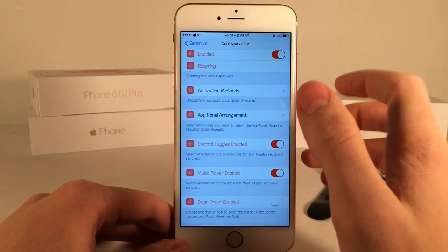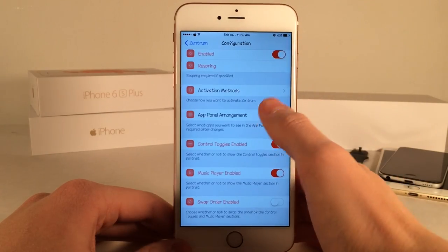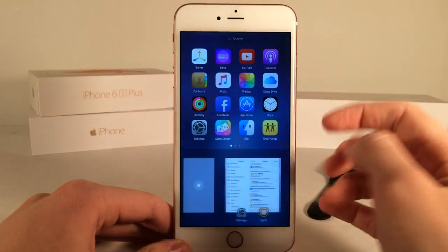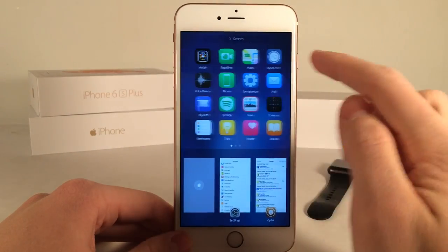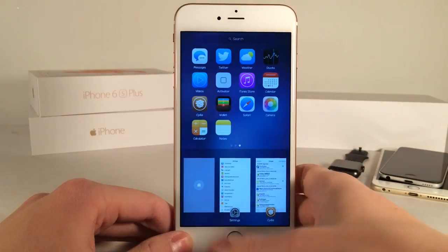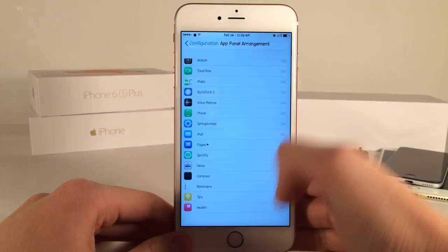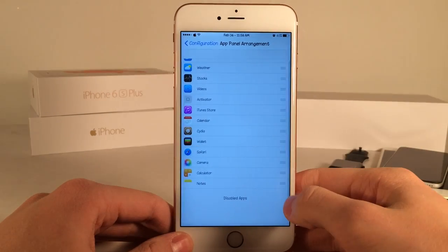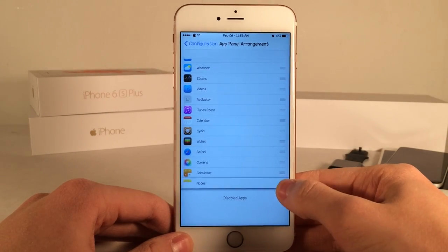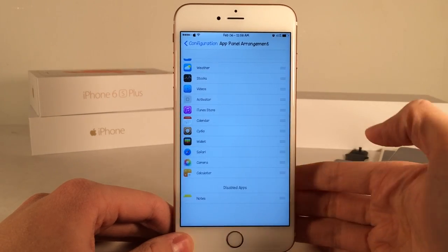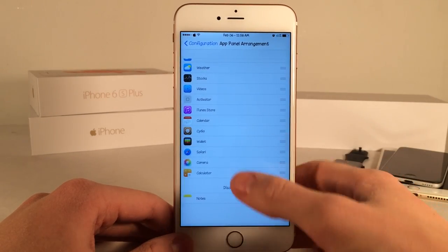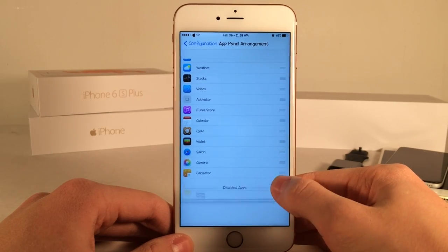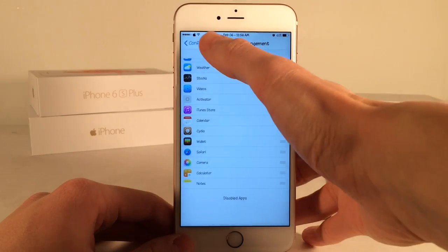Then you have the App Panel Arrangement. This lets you determine which applications will show up. By default it shows everything, but if you want to filter certain apps out you can drag them down to the disabled apps section. You will need to respring for that change to take effect.